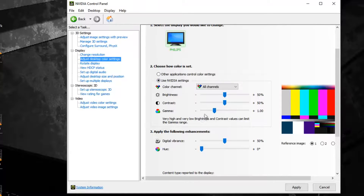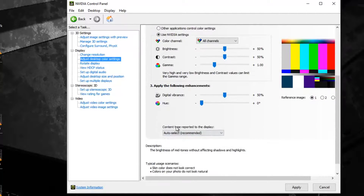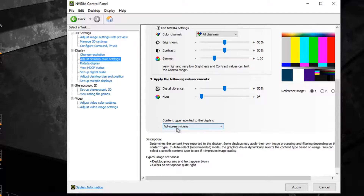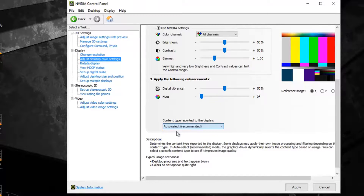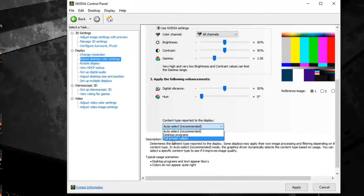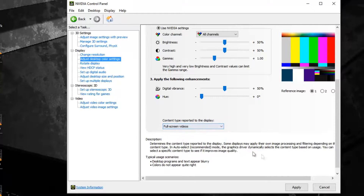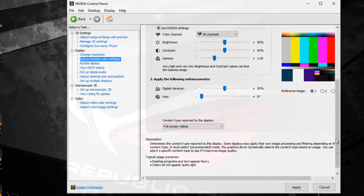After I did that I didn't bother to change anything else. Then go down and it might be set to auto select recommended — you don't want it on that. You want it on for screen videos. From there just hit apply and that's it, and you shouldn't have that problem anymore.